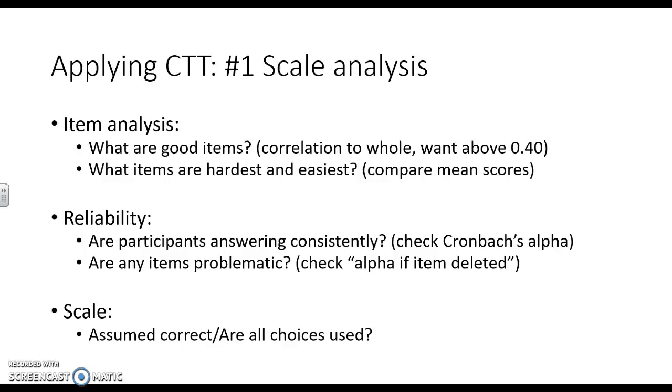When we're applying classical test theory, there are two main ideas and four questions that we are asking within the items in the scale. First of all, what are good items? To do this, we're going to look at the correlation to the whole, and we want a 0.4 or above. We're also going to be able to see what items are the easiest and the hardest by comparing mean scores. Items that are scoring lower, that have a lower mean score, are going to be easier.